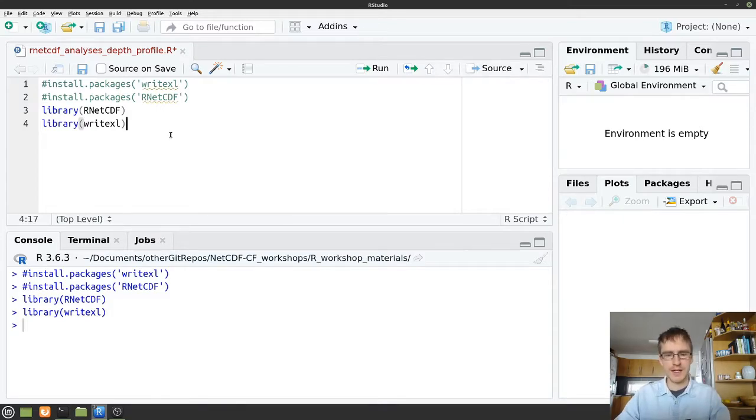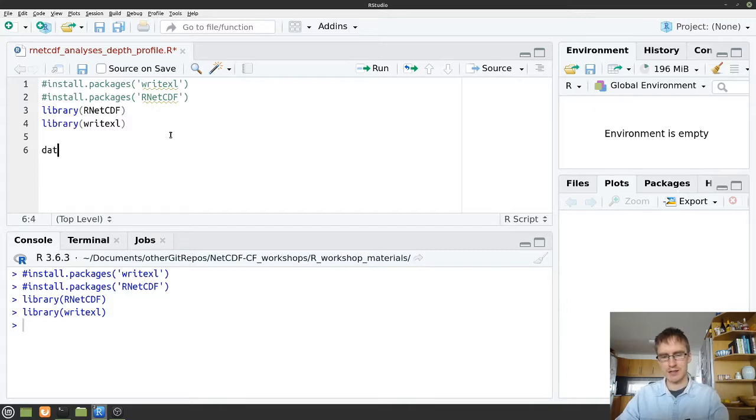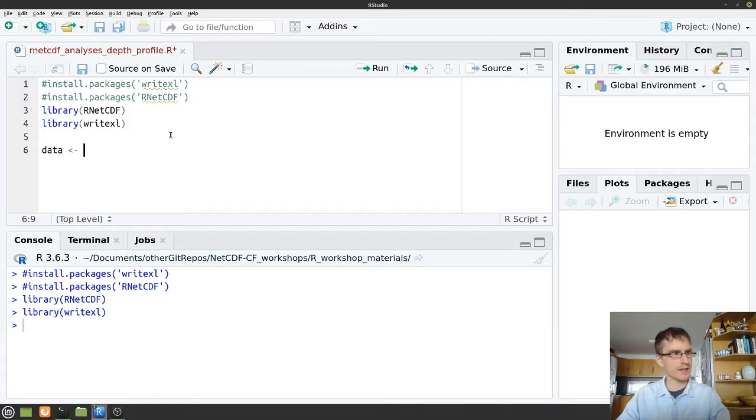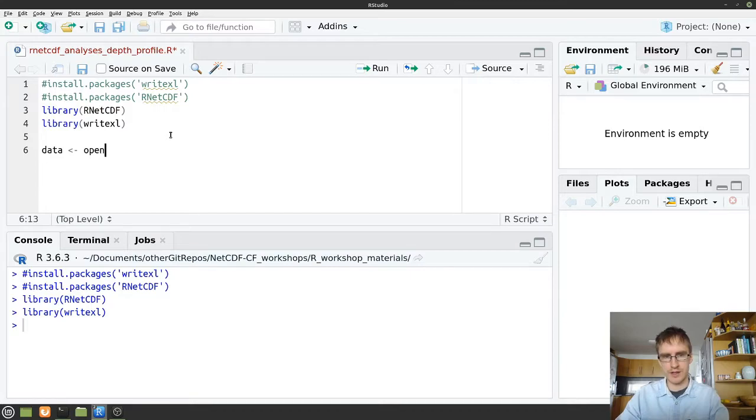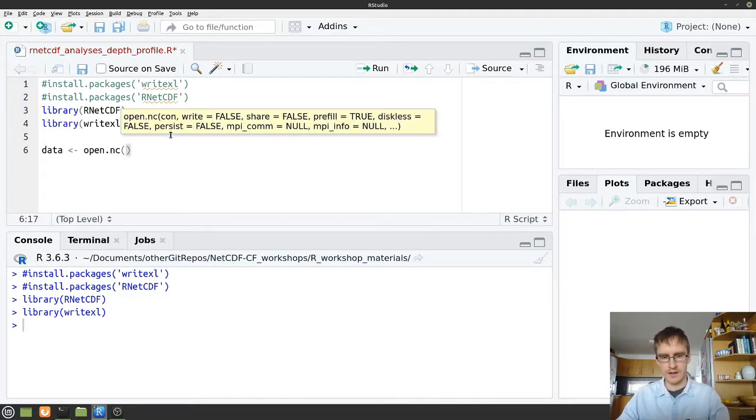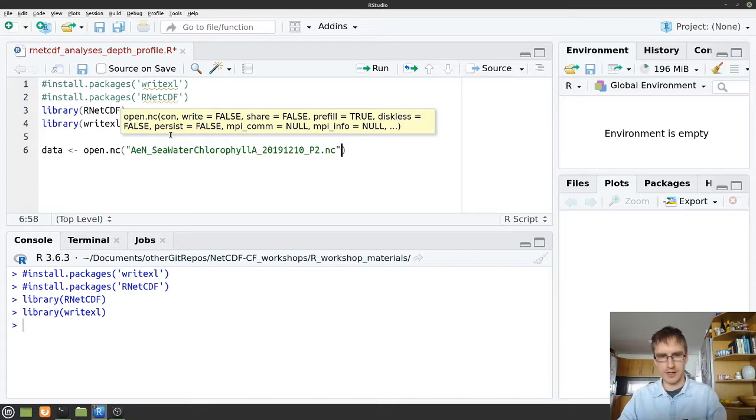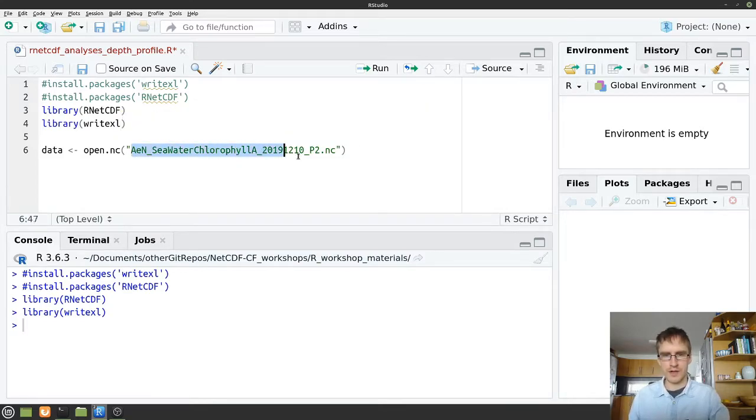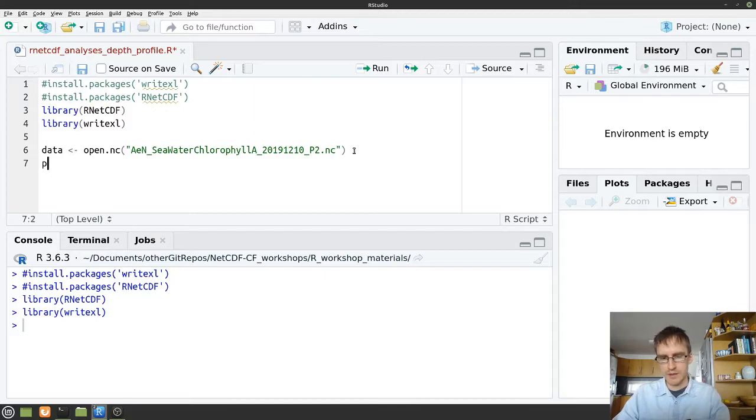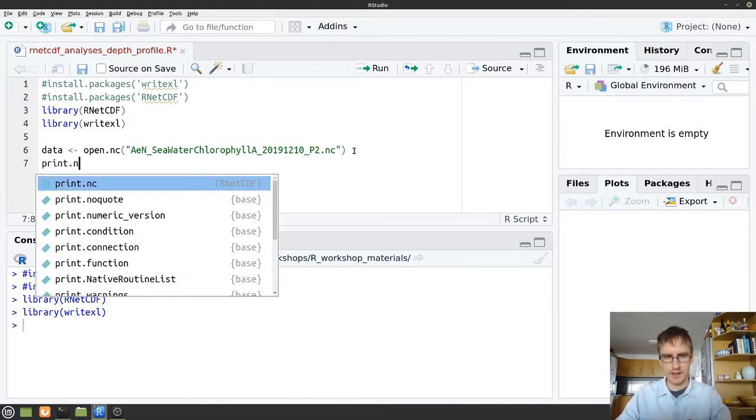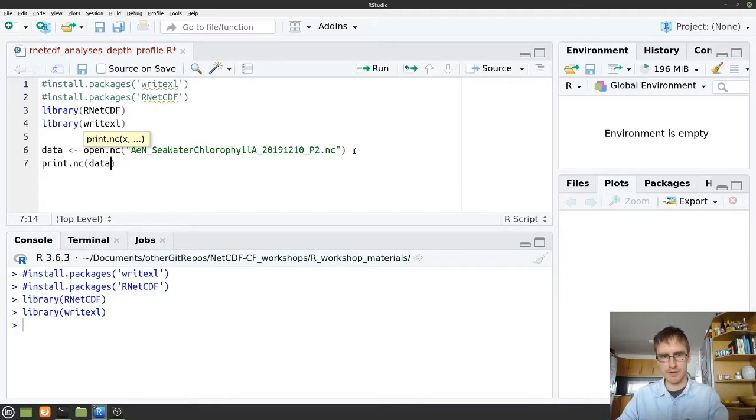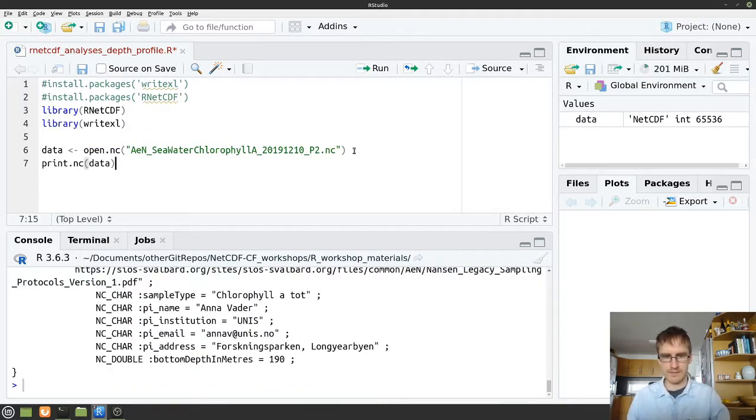So after those initial steps, the first thing we need to do is load in our data. We're going to create an object called data. Fortunately for us, the syntax that we use with our netCDF is very straightforward. So for opening a netCDF file we just write open.nc and then we can paste the name of our file into here. This should be the same file that you'll be using if you have followed the link in the description. And then we're just going to print that so we can take a look at it. That's print.nc and the name of our object in brackets. If I run that.